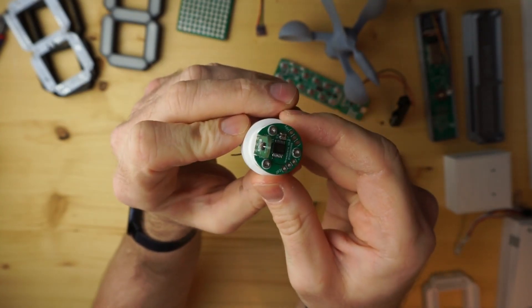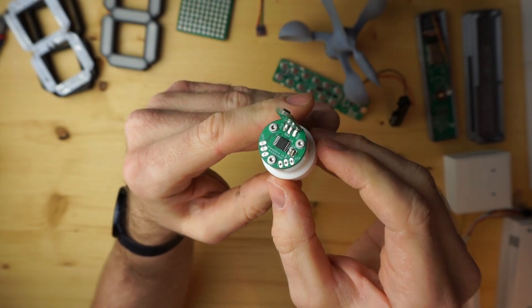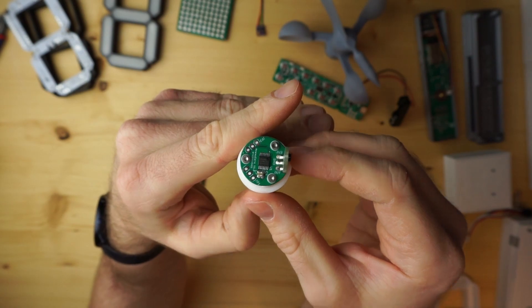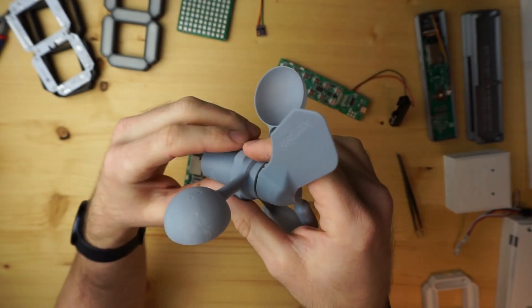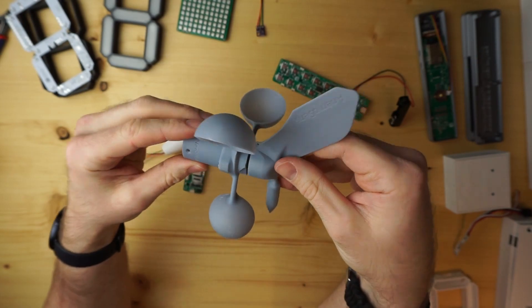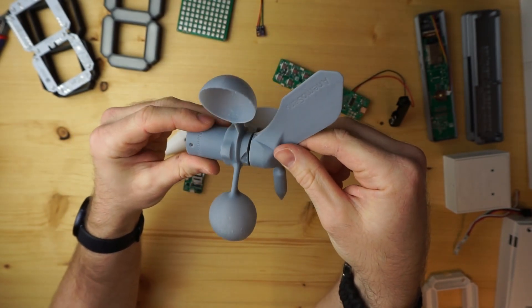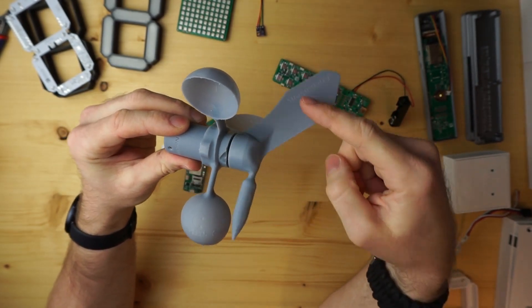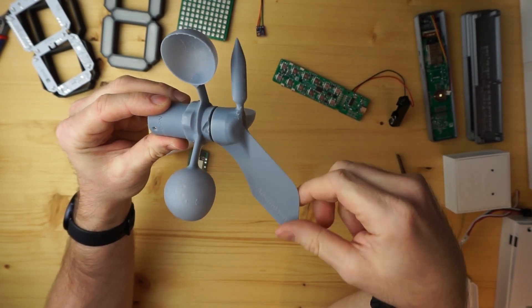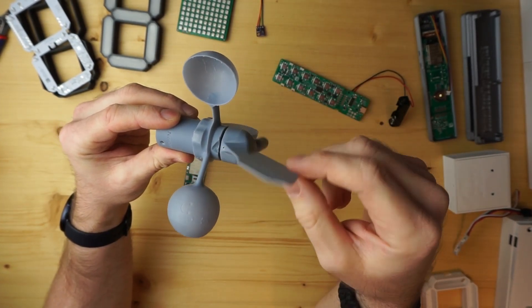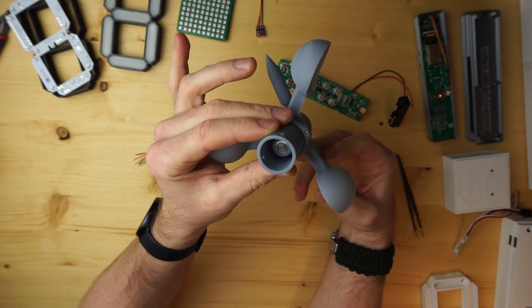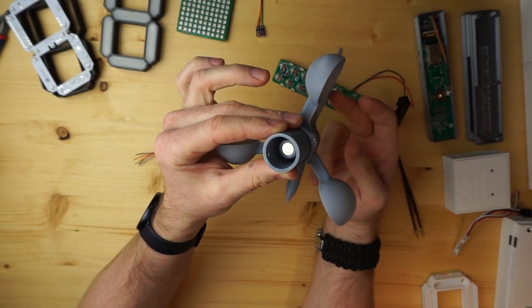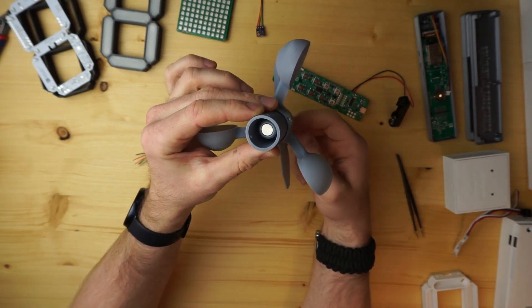Before I start with the explanation of the PCB, I'll show you how it's integrated in the housing. I've 3D printed this housing of a typical wind sensor. You have the wind direction sensor that basically consists of this vane. This vane rotates on the inside diametral magnetized magnet.